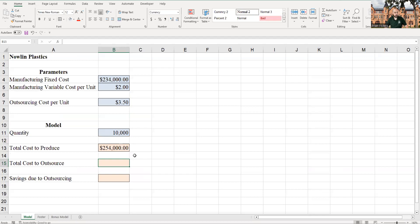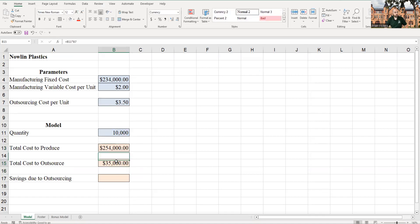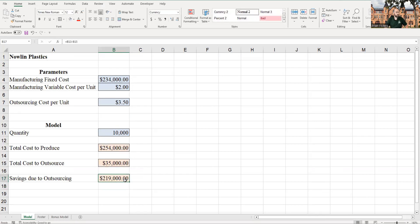If we were to outsource instead, we don't have a fixed cost — no overhead whatsoever, no manufacturing facility. So we've got 10,000 units times $3.50 to outsource it. That's a huge difference. The savings due to outsourcing is going to be equal to the cost to produce minus the cost to outsource. We would save $219,000 by outsourcing.